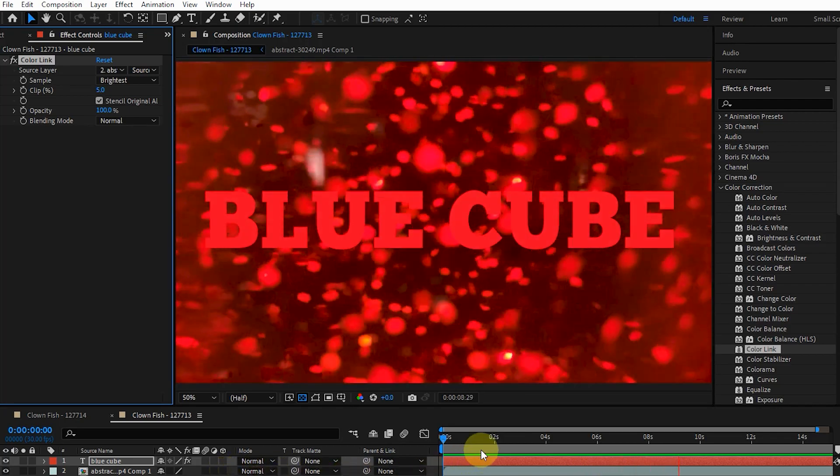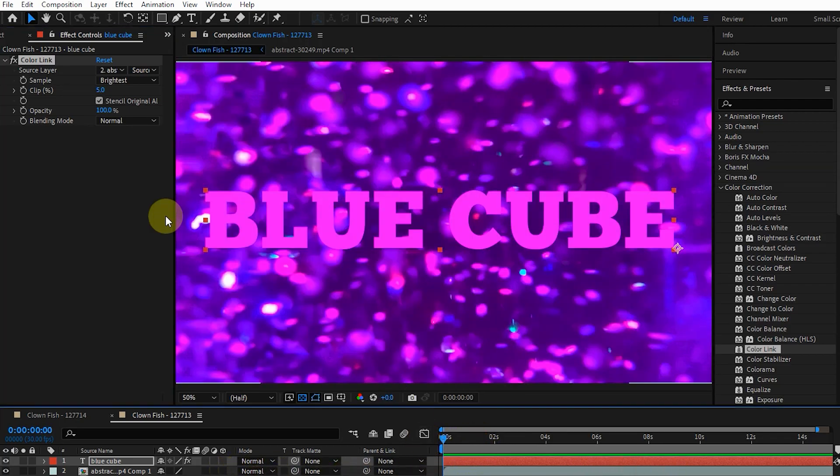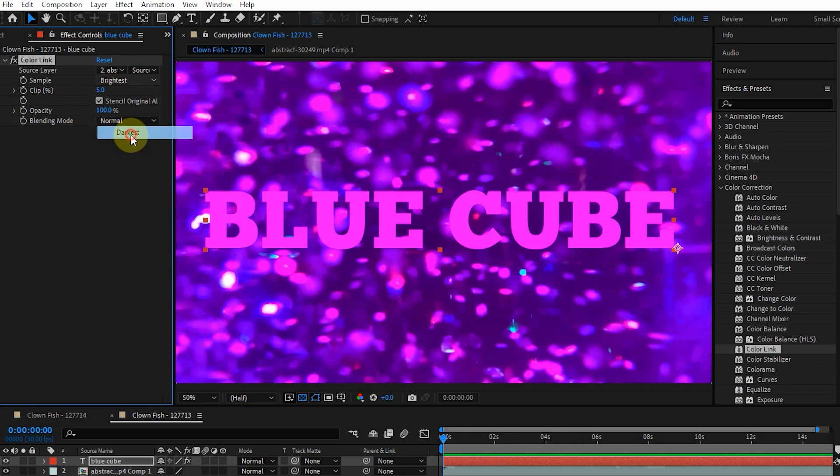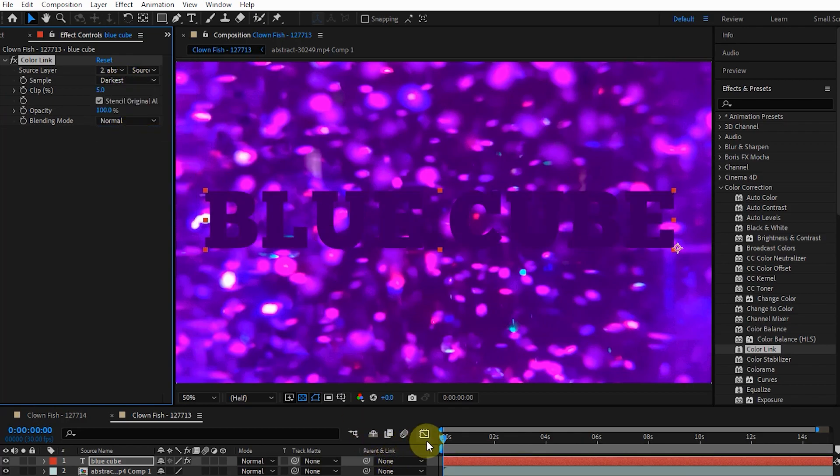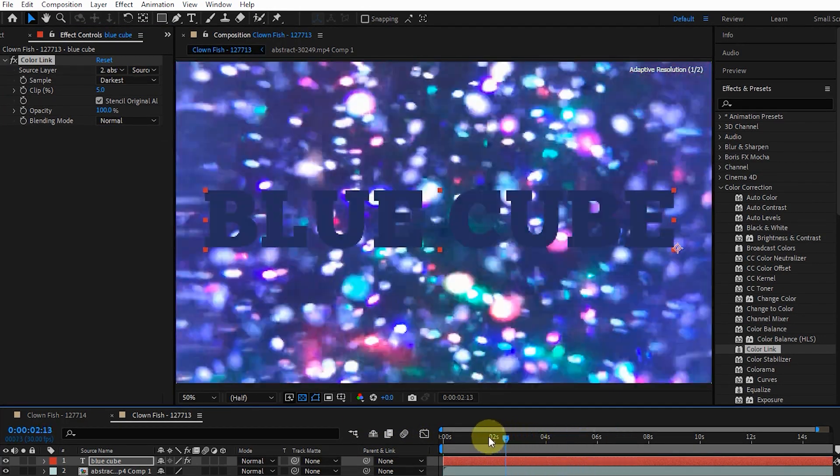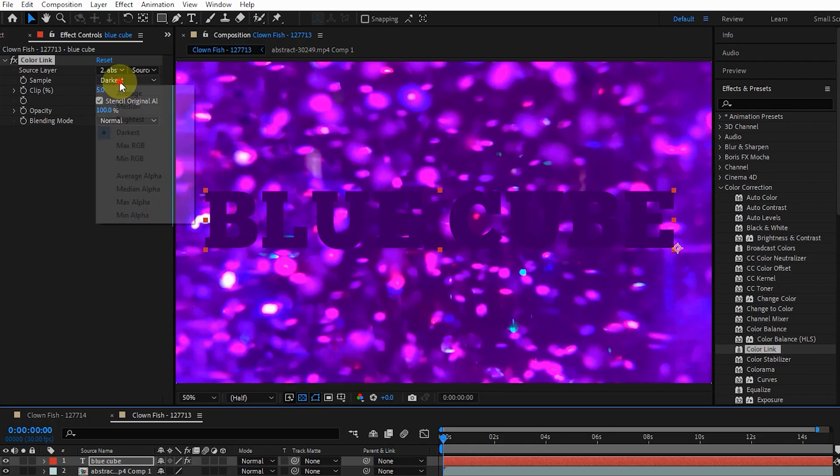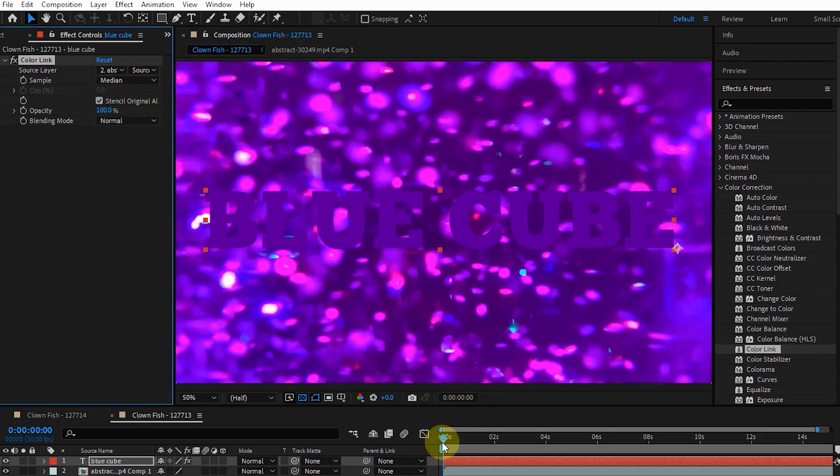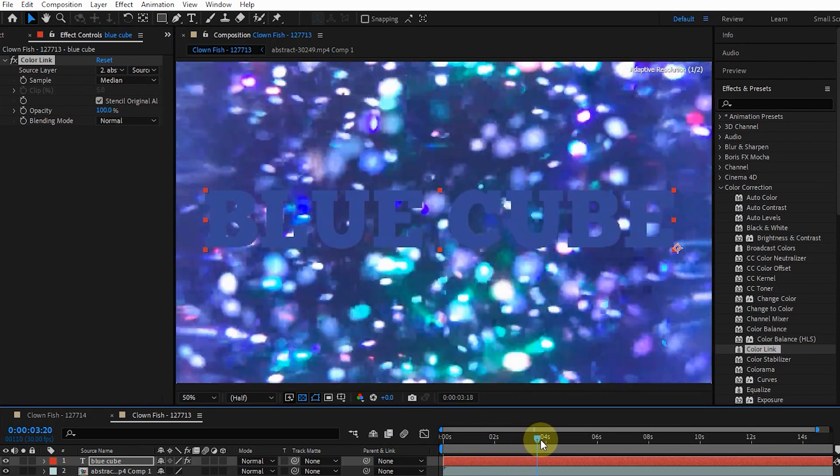I also try Darkest and other options. By selecting each option, changes are made in the light and color of the text.